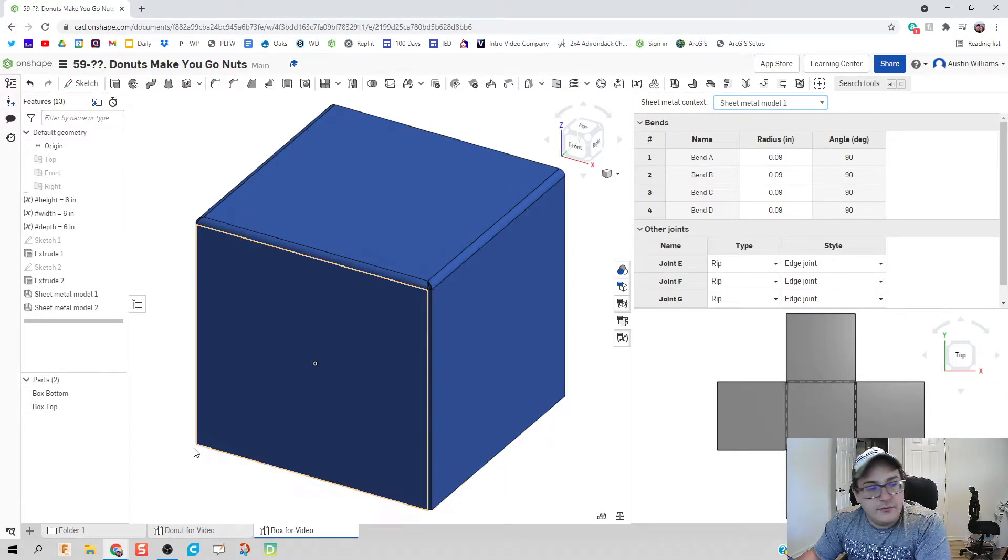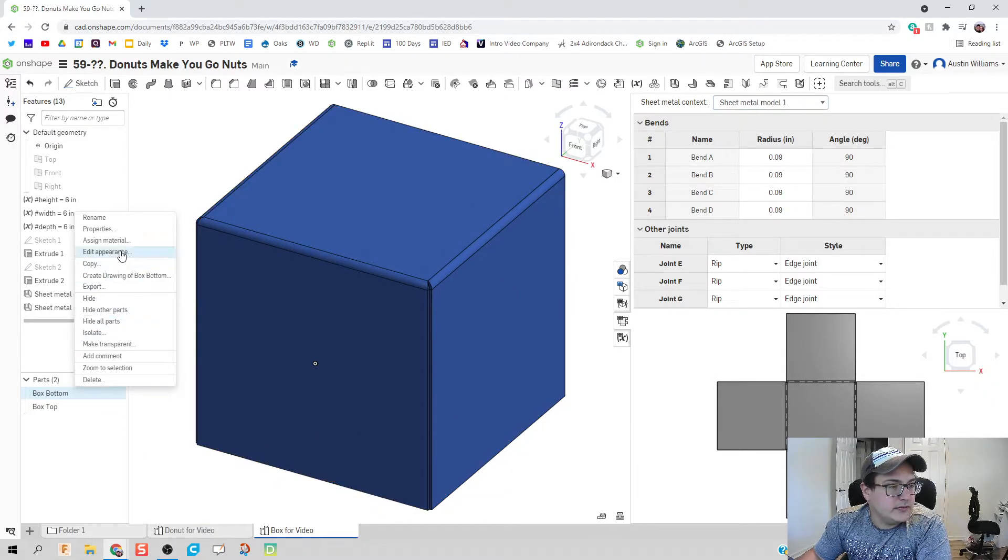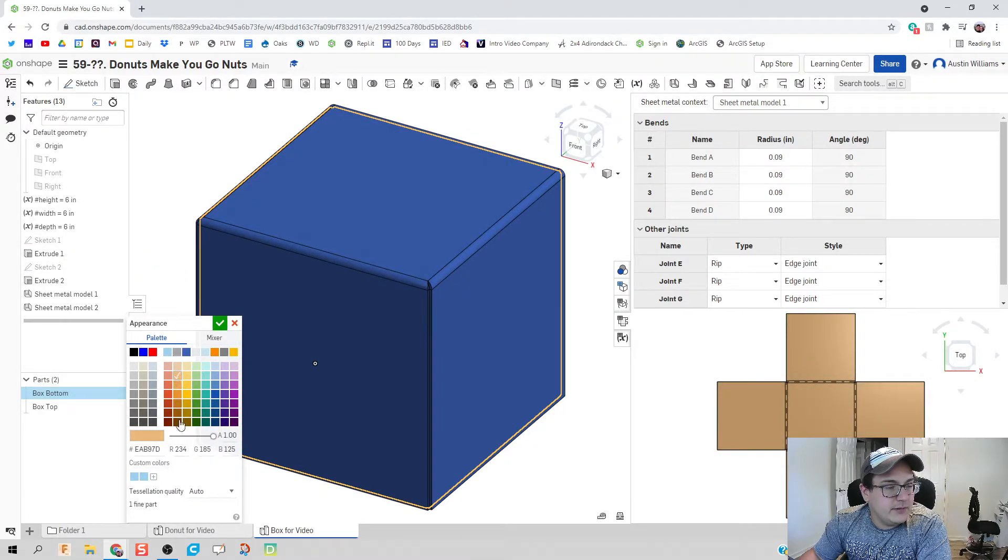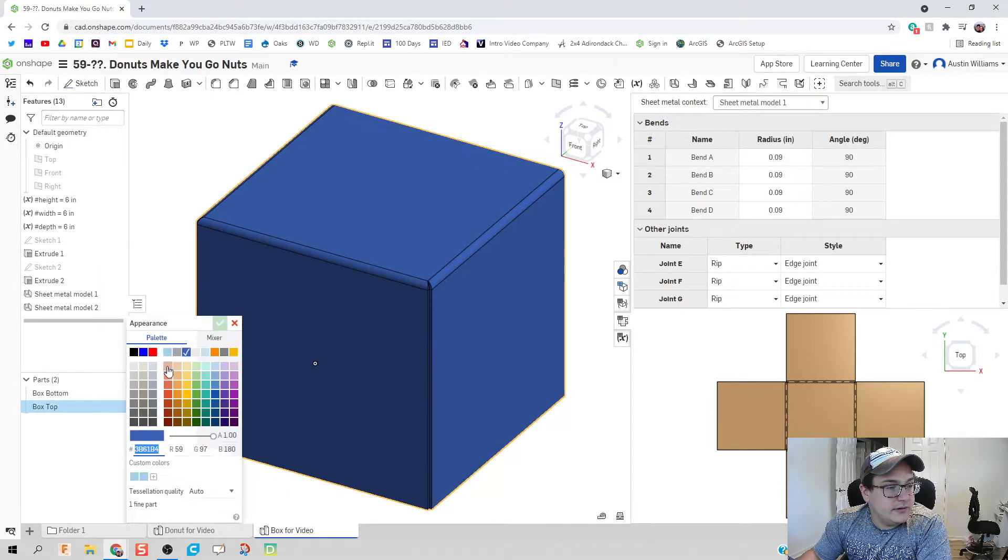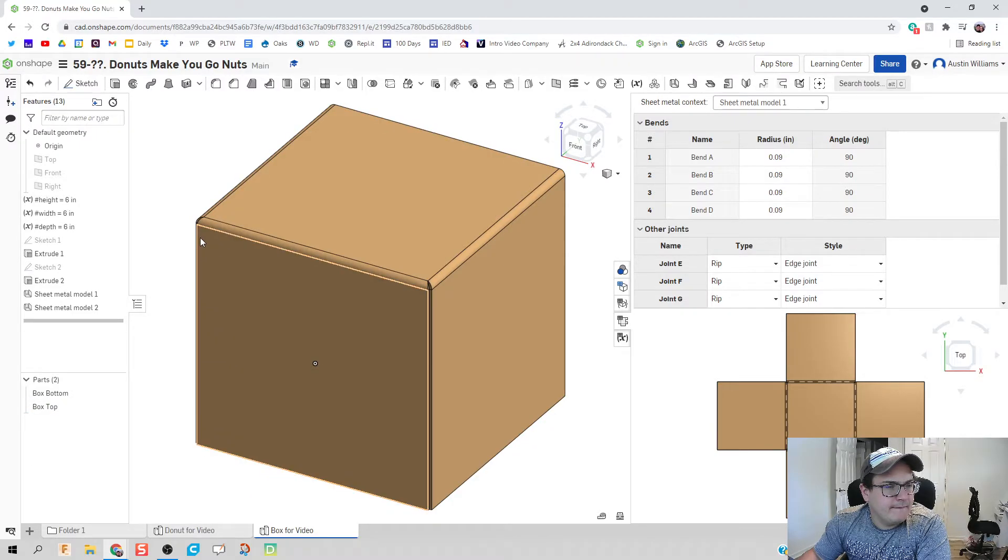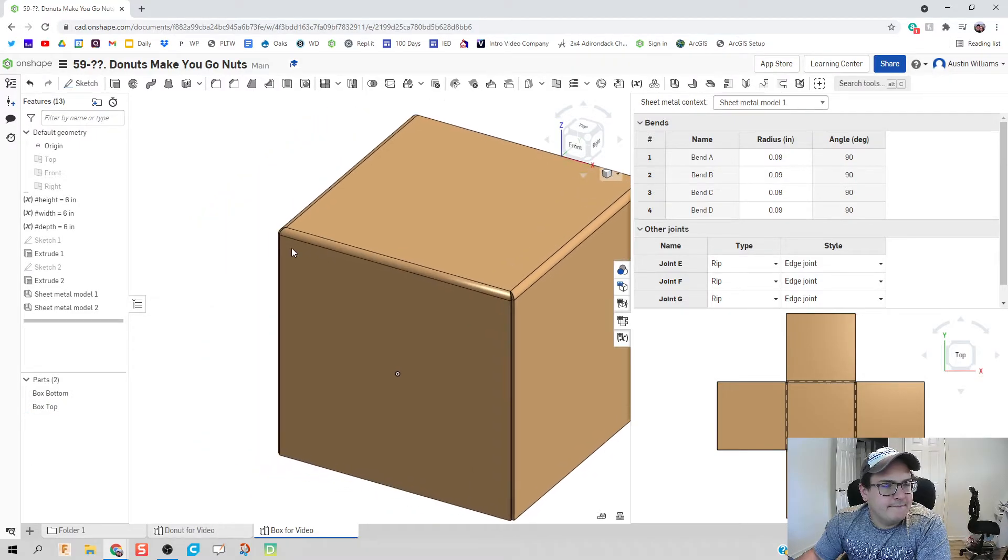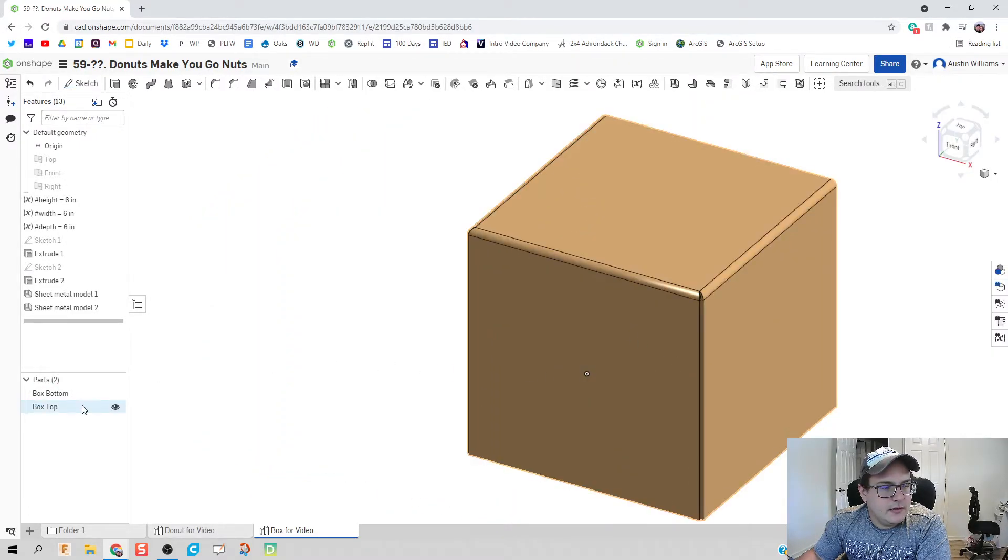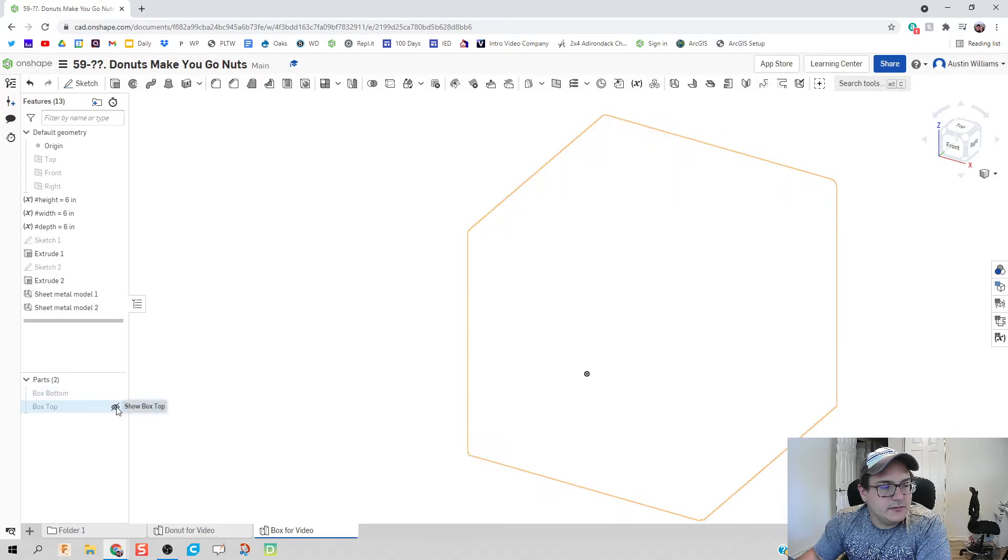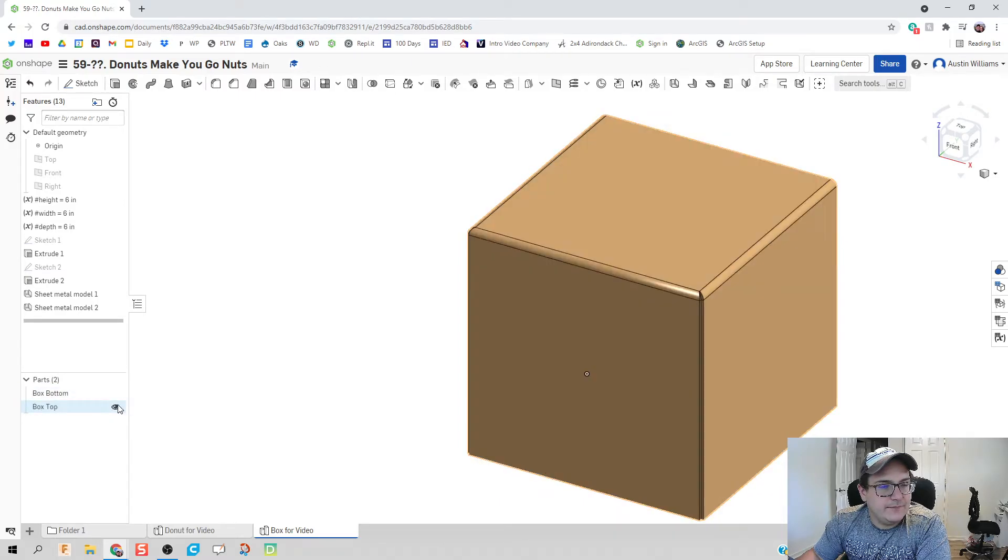Now the only thing really is gonna make our box look a little more realistic. So I'm going to edit the appearance to it. Let's give it a brownish color. Same thing, edit appearance. Let's get a brownish color and make sure everything is looking good so far.